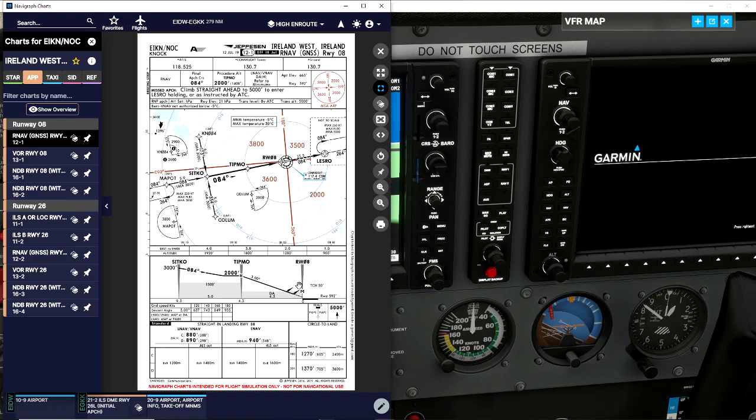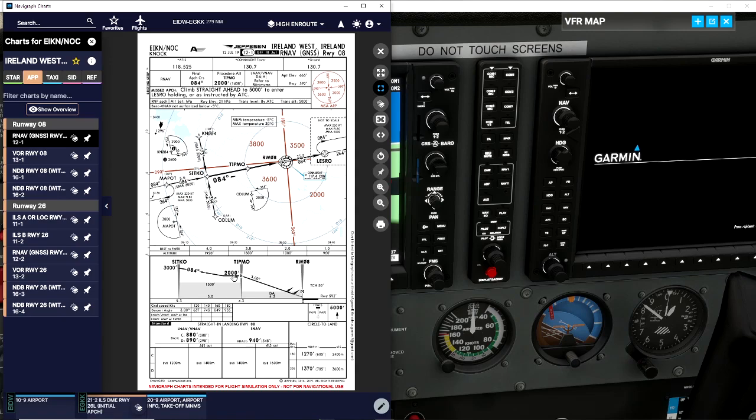The difference between ILS and RNAV: on RNAV this is known as a glide path, and if you're on ILS it's known as a glide slope. We're going on to the glide path.